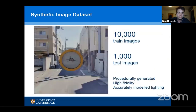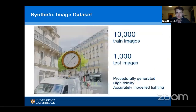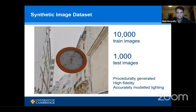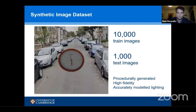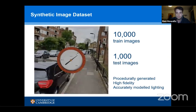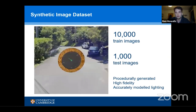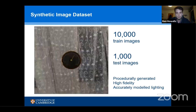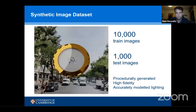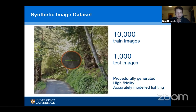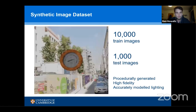To train the networks we used a synthetic image dataset comprising 10,000 training images and 1,000 test images. This is one of the largest and most varied gauge datasets available, and we built it using a custom synthesizer with 3D gauge CAD models on real image backgrounds.